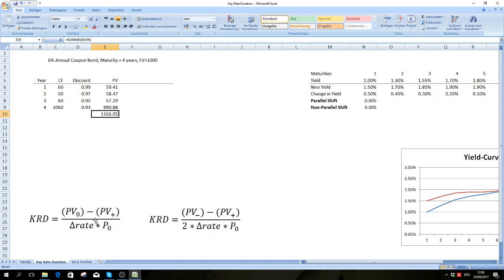Some people might look at this and say it's not intuitive, but it actually is. This part is PV0 minus PV+ divided by P0 — that's the change in the bond's price — and we divide this by the change in the rate. This is rise over run, which is the main concept of duration: how does a bond price change in response to changes in the rate?